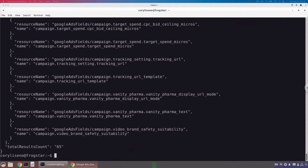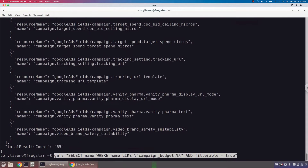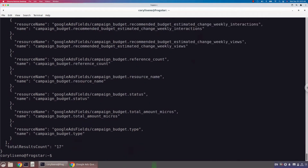The same is going to hold true for attribute resources used in the same query, like campaign_budget, which we looked at earlier. We would do the same thing with campaign_budget if we wanted to see which fields can be used in the where clause. Same query: we're going to select the name of the field where the name is like campaign_budget wildcard and where filterable equals true. Running this, we get back all campaign_budget attributes that can be used in the where clause — and you'll see there are 17.